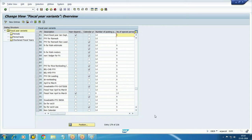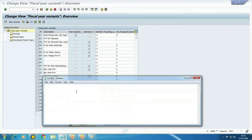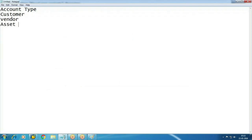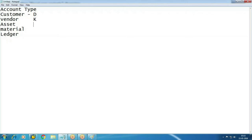We assign a variant to the company code. Now, before coming to posting periods, you must have an idea about account types. Account type is nothing but replacing accounting terminology with technical language. In day-to-day accounting, we use customer, vendor, asset, material, and ledger. In the system, these are defined universally as: D for customer, K for vendor, A for asset, M for material, and S for ledger.